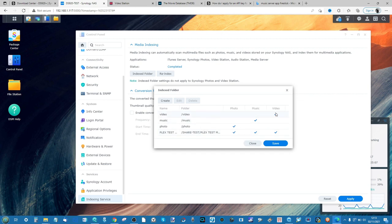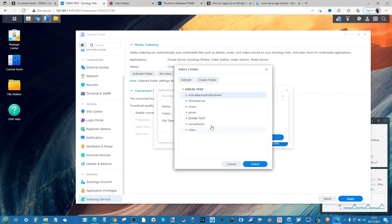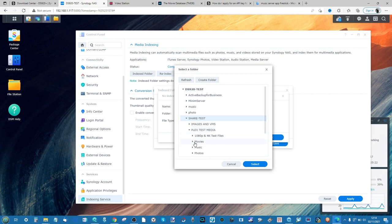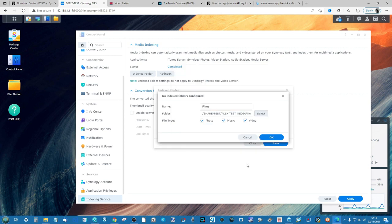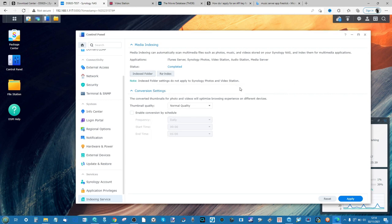These folders will allow the NAS to know that there is either photo, music, or video in different locations. For example, clicking Create, give it an album title. We'll call this one Films. From that you would select the folder, say where in the NAS it lives. In my case I'd go share test, go into one of my albums here and select Movies. Then from there I'd highlight that this folder contains music and there you go, I would click OK. But I'm not going to do that as I've already added this album.